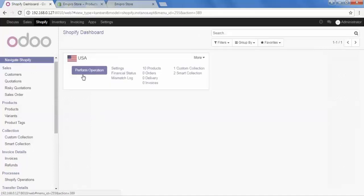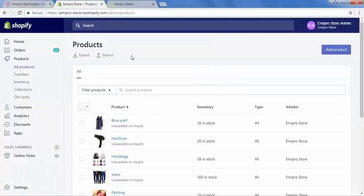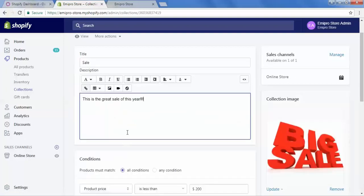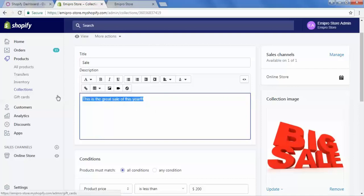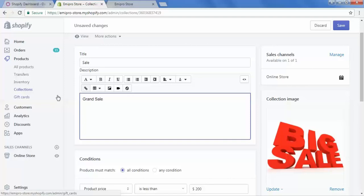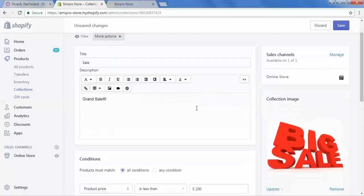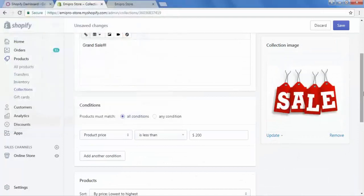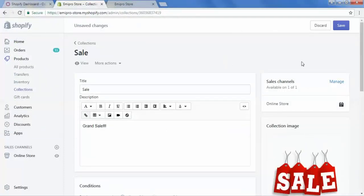Now we will go back to our Shopify store and update one of our collections, then re-import it into Odoo. Let's open the Sale collection. We will change the description — currently it says 'This is the great sale of this year', we will change it to 'Grand Sale'. Then we will change the image, select a new image, and save the collection.